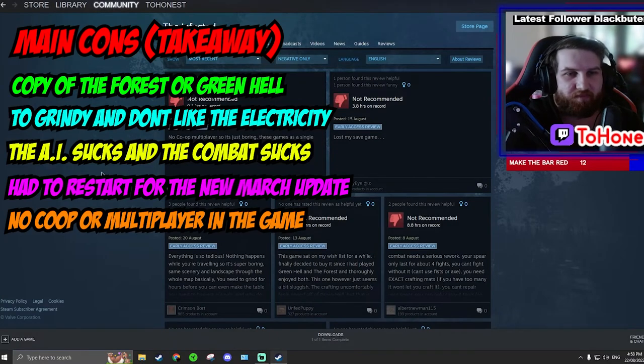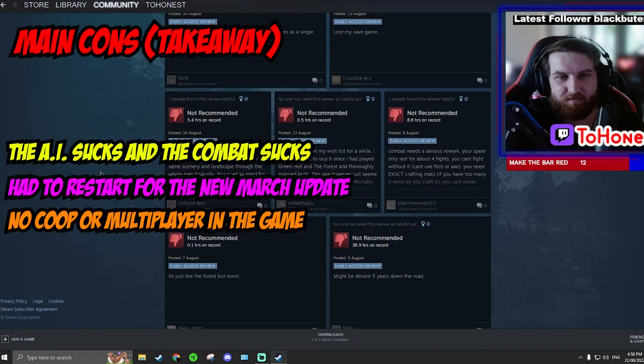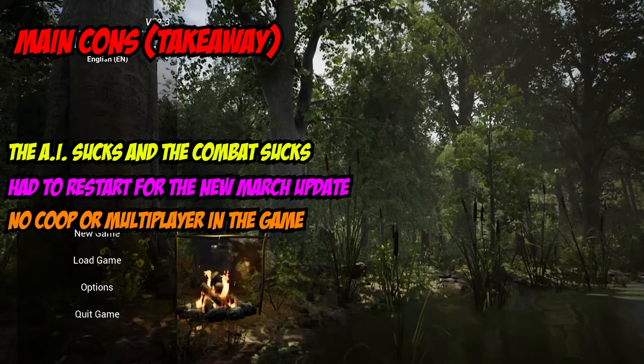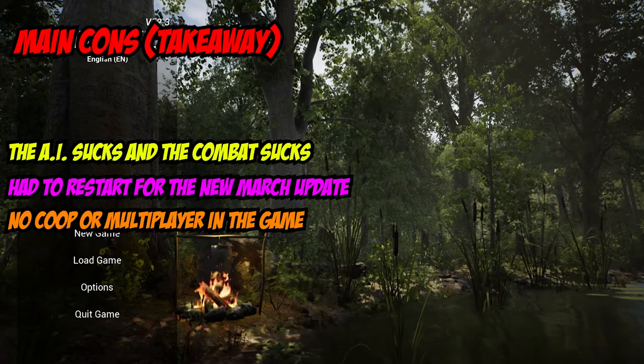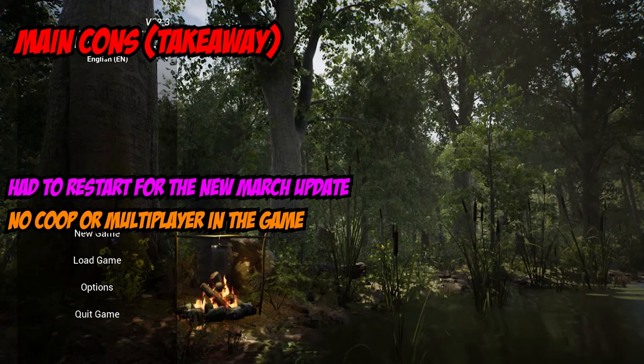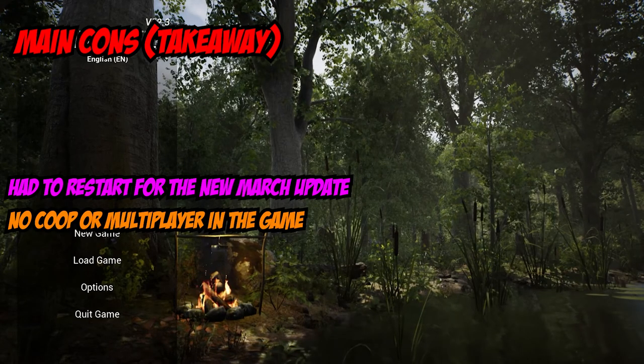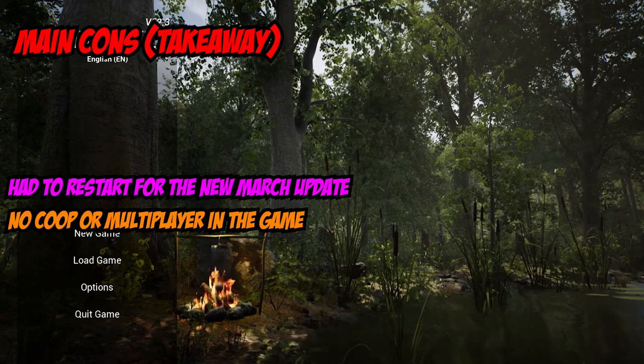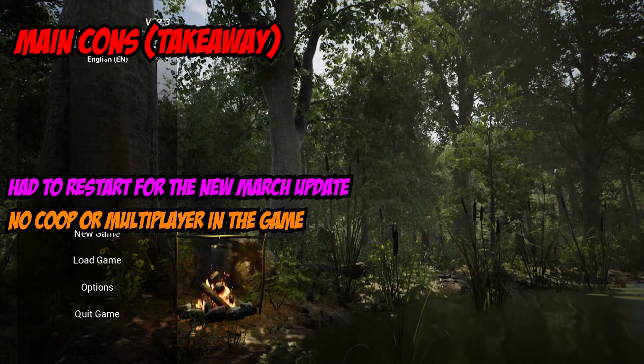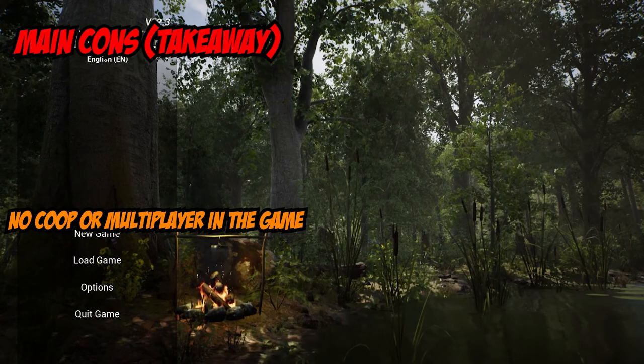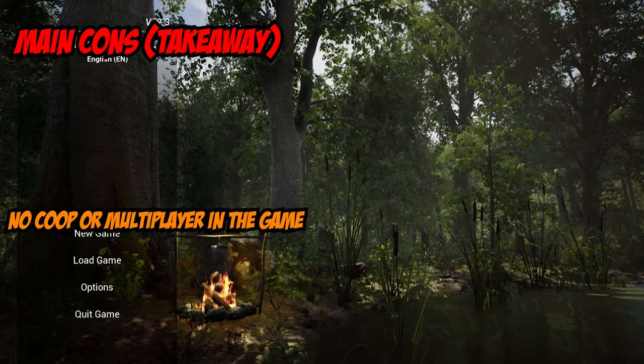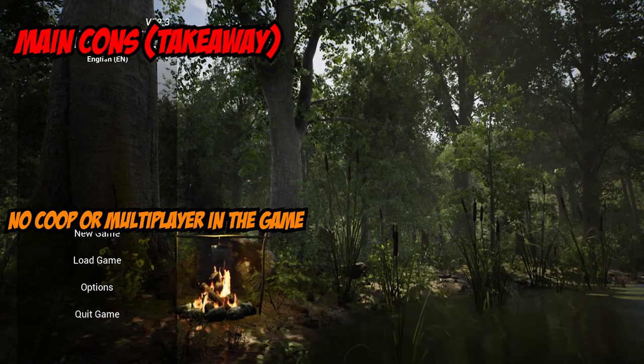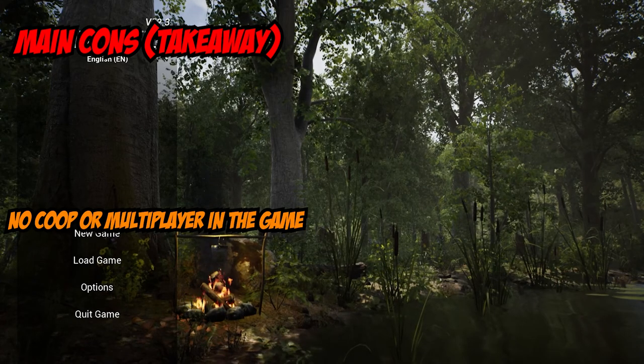Personally, I do not have a problem with any of these cons. I don't think it's a copy, it's not too grindy, I like the electricity, the AI doesn't suck, it's just random. The combat will get better but the combat does not suck. It would suck if I had to start a whole new save file for version 13, however I wouldn't give the game a bad review because of it. And of course everyone wants co-op or multiplayer, but if they decide to make it a purely single player game, then I'll be happy with that as long as they make it a good game.